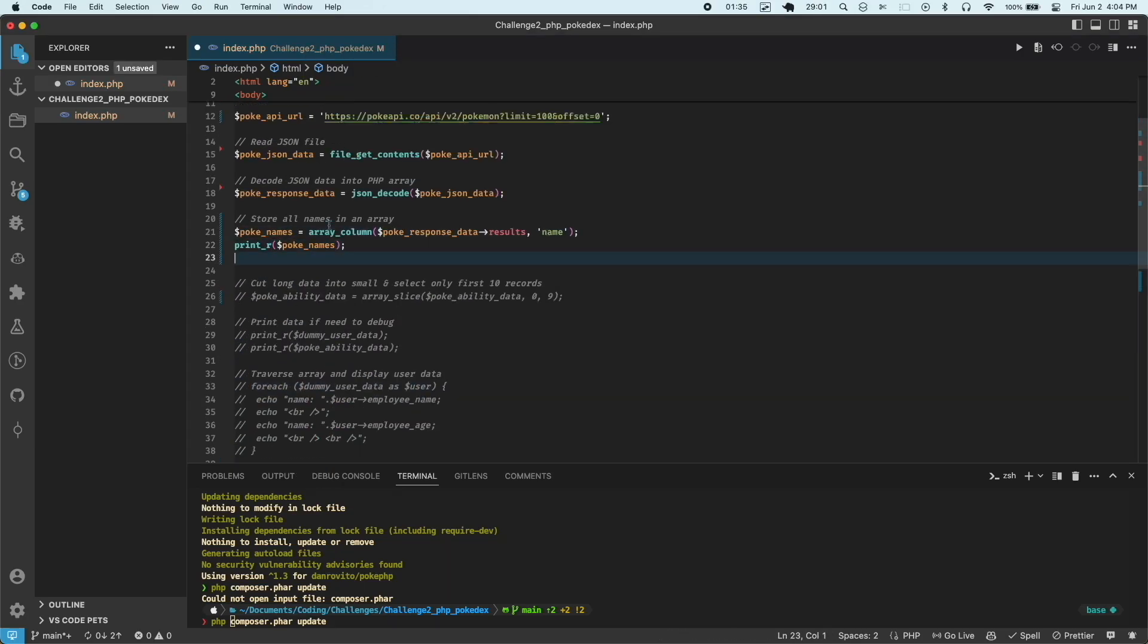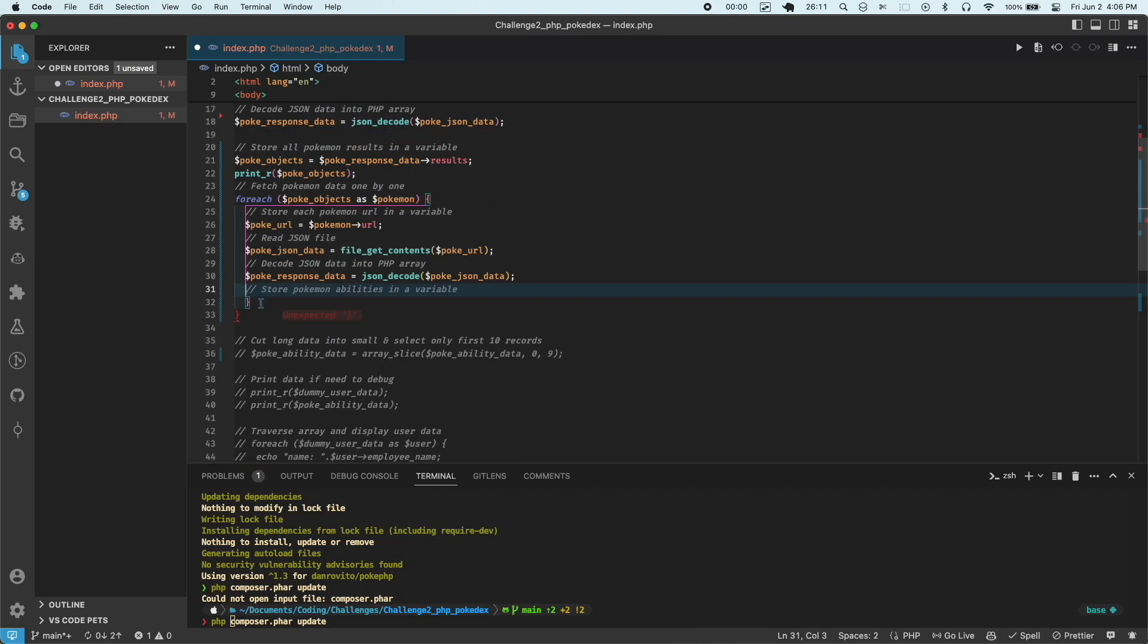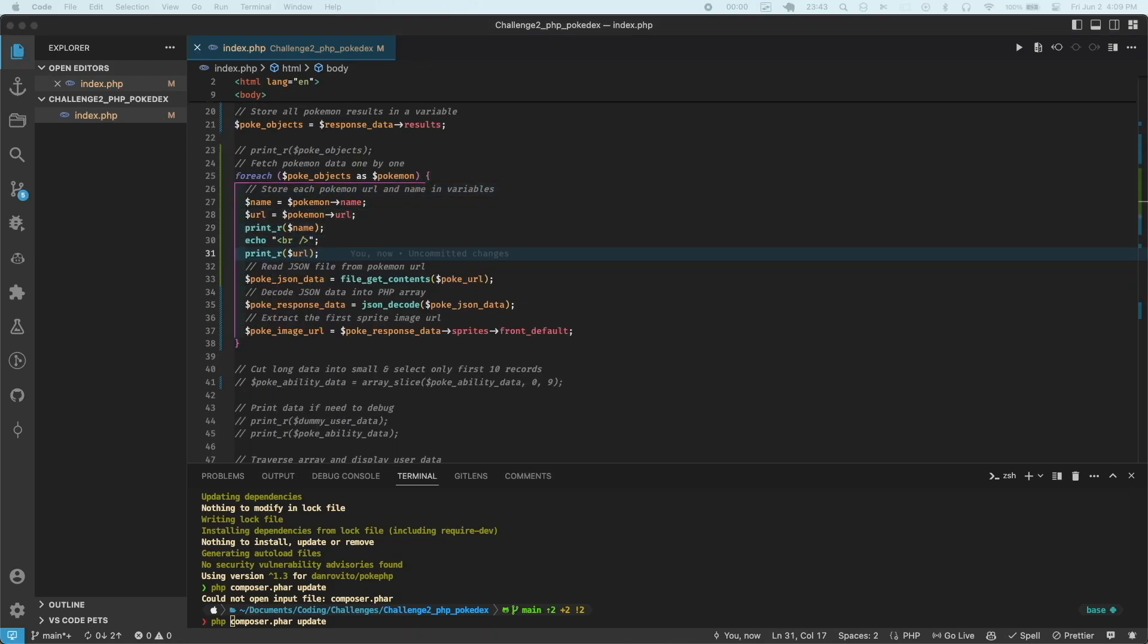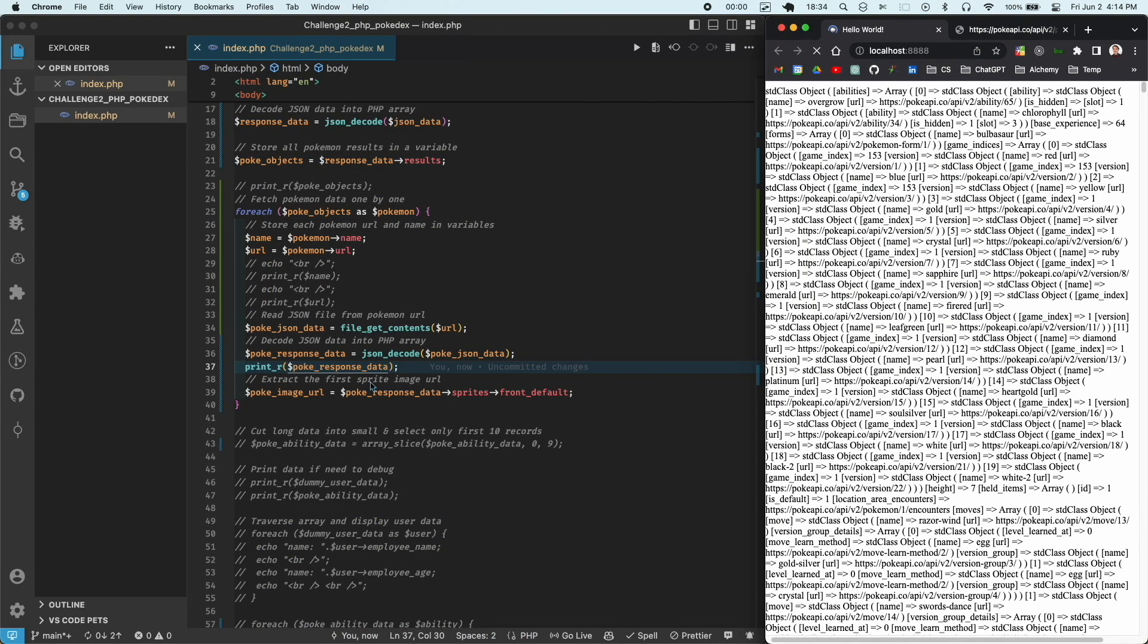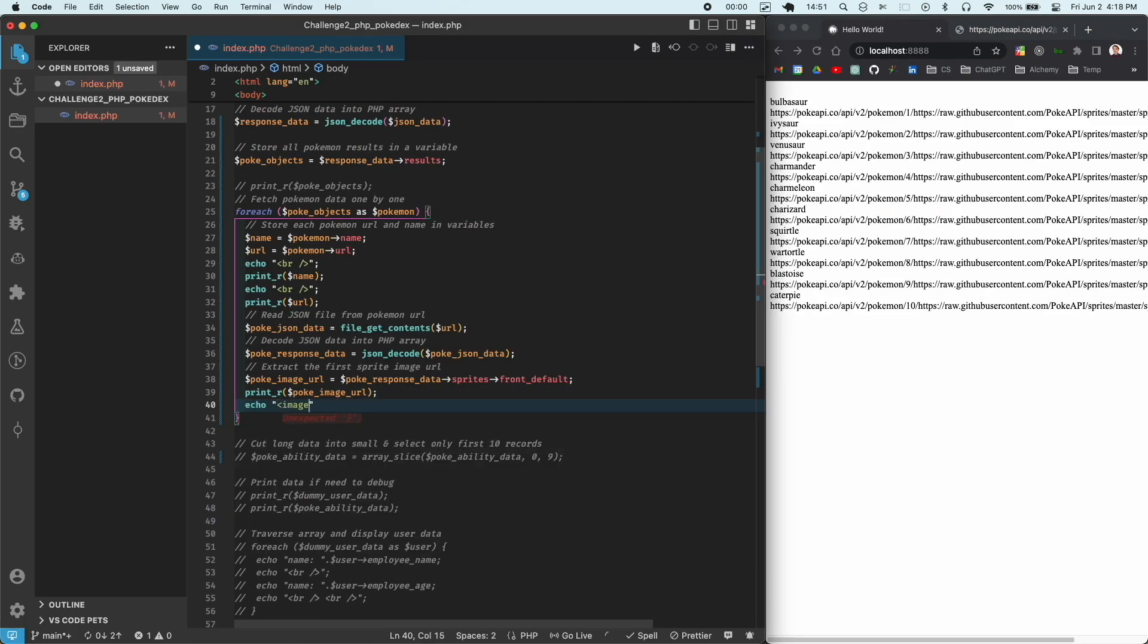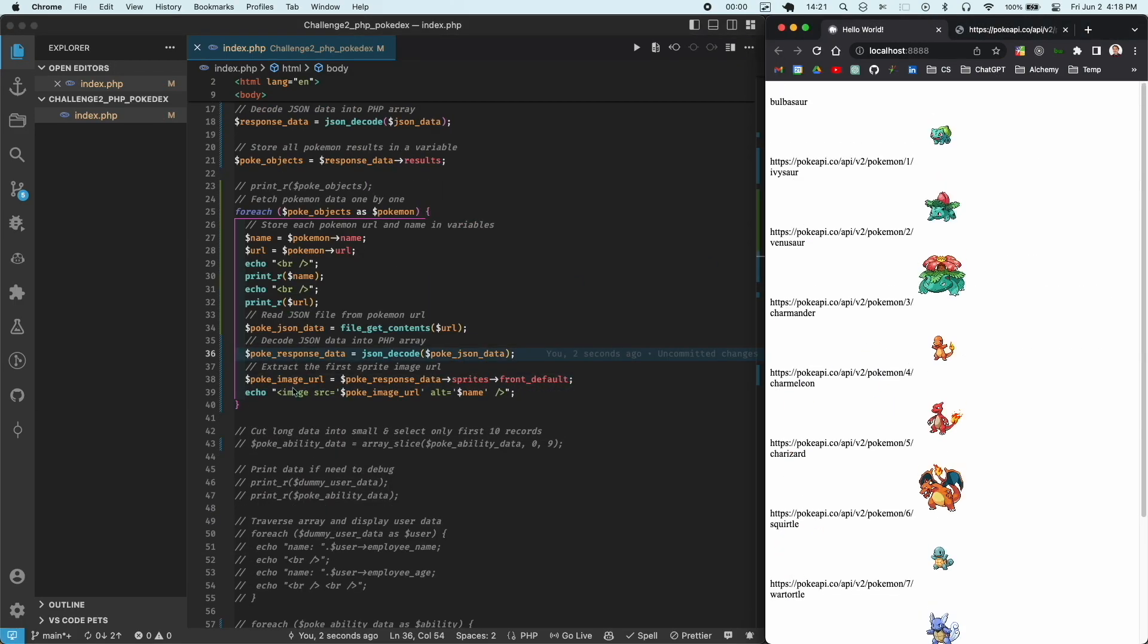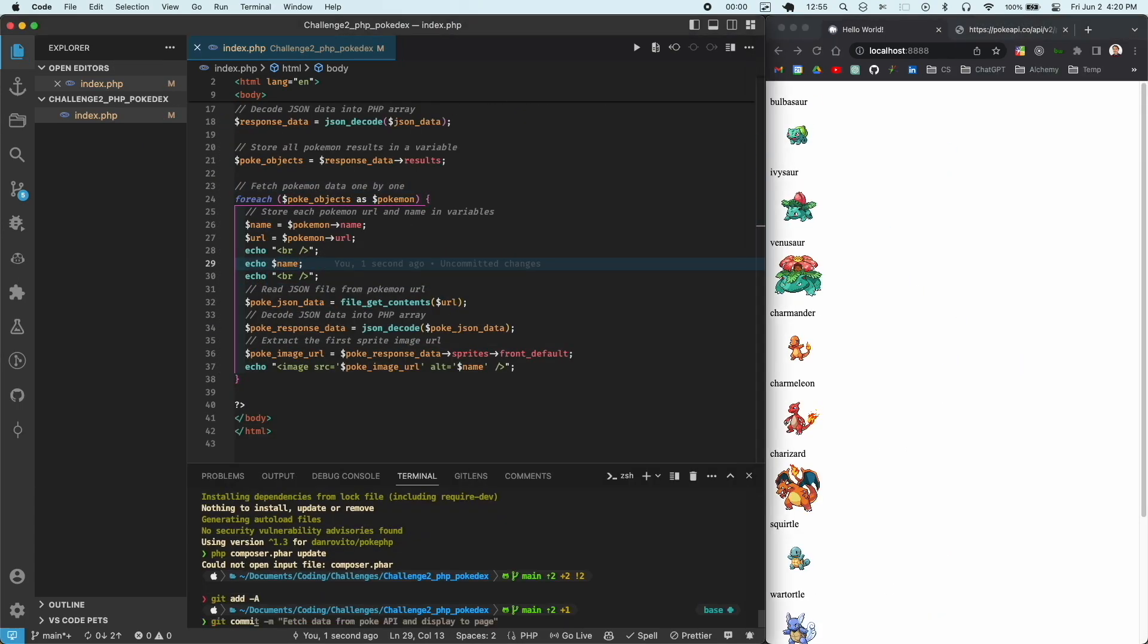At this point, the only thing I was fetching was some random Pokemon's abilities, and I wanted to get a whole list of the names of Pokemon as well as their images. So I had to refer to the API docs and adjust my code so that I could display a list of Pokemon names with their sprites. So I got that working and was feeling pretty good, so I did a git commit.